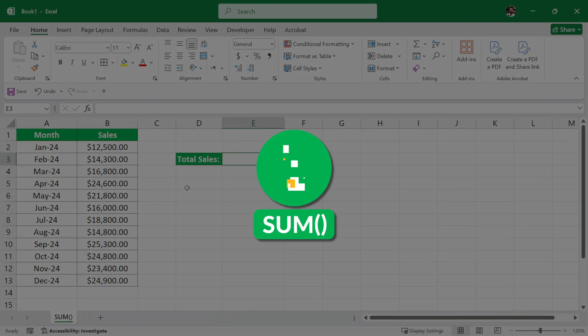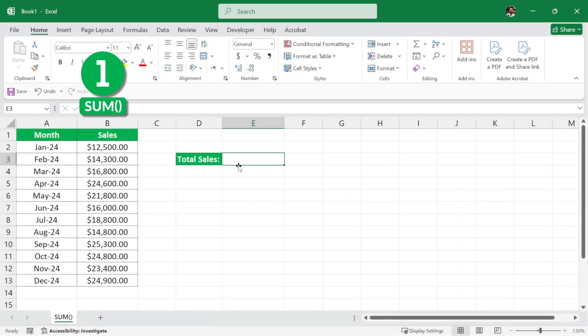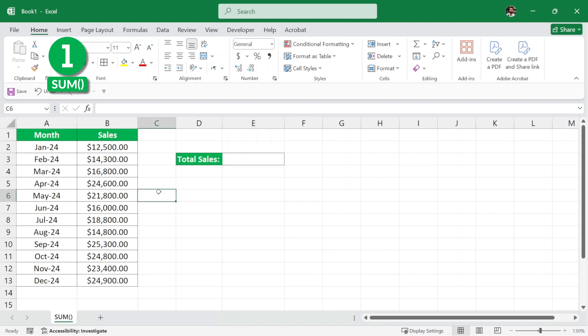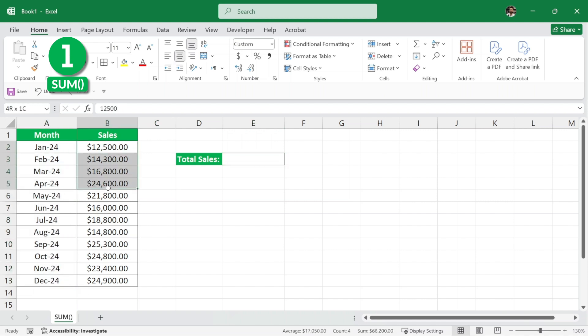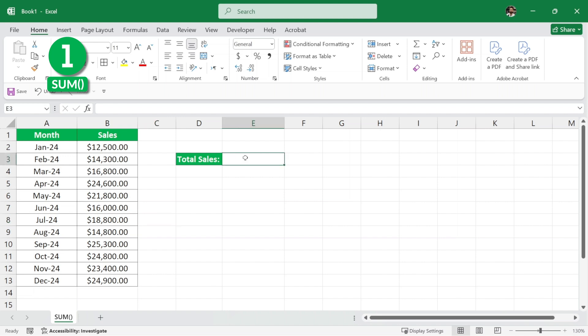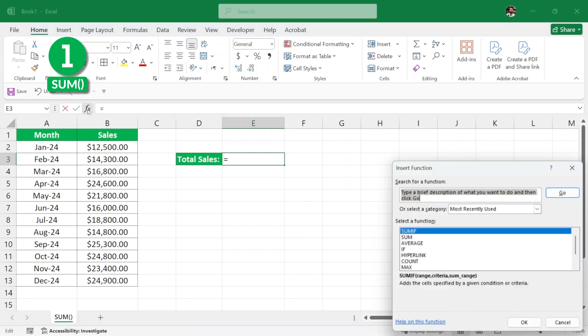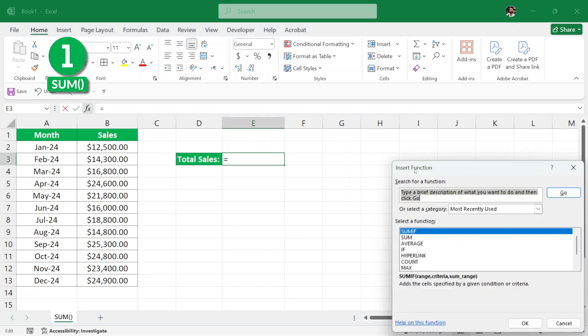Starting with the first basic and most important formula is the sum function. Now, to demonstrate the sum function, we have an example of monthly sales data here. As you can see, these are the months column and these are the sales column. And we want to find the total sales, right? So, the first way is to simply click here where you want the total sales to be calculated. And then here you can see we have this FX, which means insert function button.